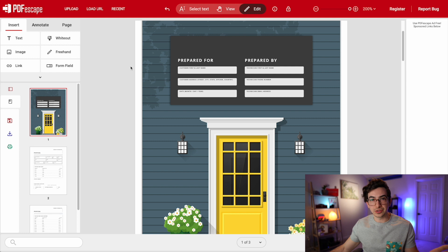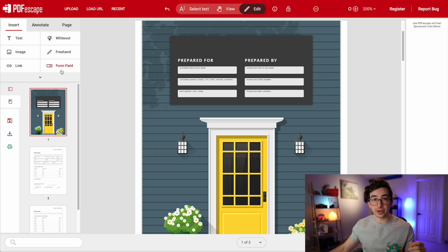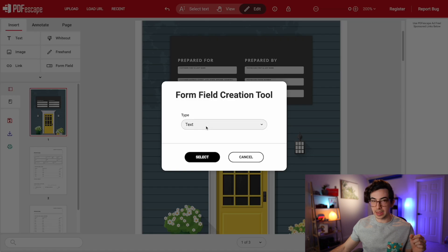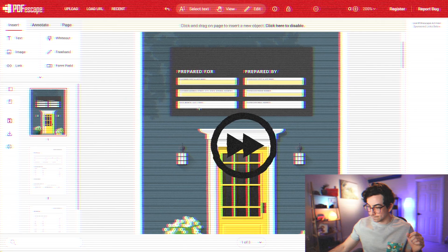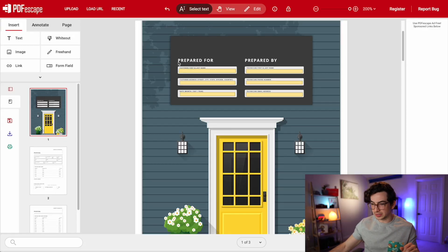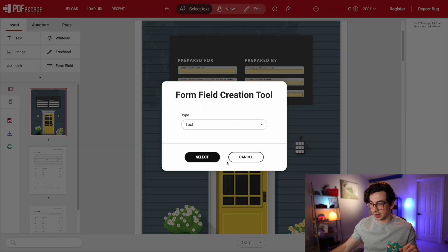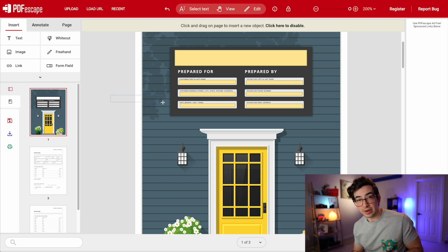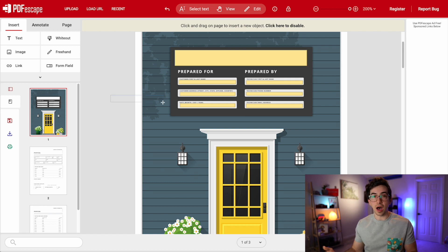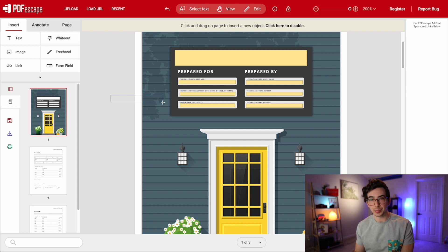Now everywhere that I want to be fillable with information, I need to put a form field. I'm going to click this button here — type text — select, and then in all of these fields we're going to drag and create boxes. So there's all those fields. I also put a field at the top just for the name of the estimate. Now, any fields that we want to be automatically filled out, we need to put in the correlating code from that knowledge base article.